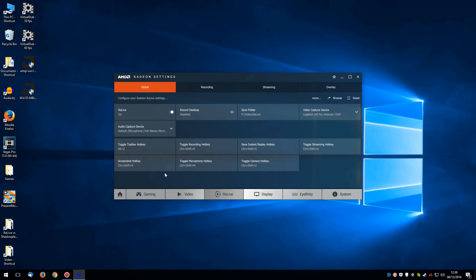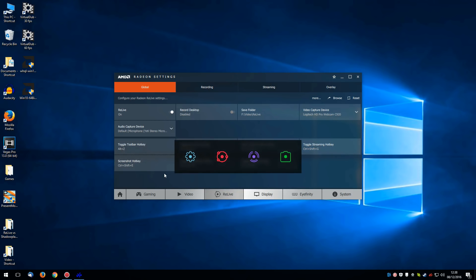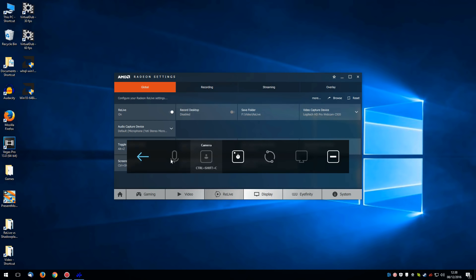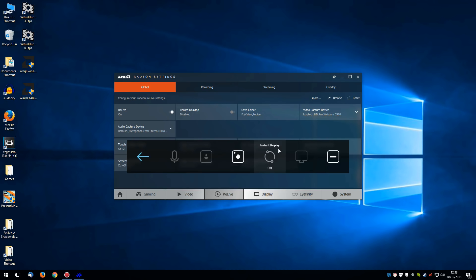Now by default pressing Alt and Z brings up the Relive toolbar. Now you can see here that you can choose settings, which allows you to choose your microphone, your camera, the status indicator that tells you when it's recording. And here you can also put the instant replay on or off, recording the desktop as we talked about before. And you can also change the position of this toolbar.